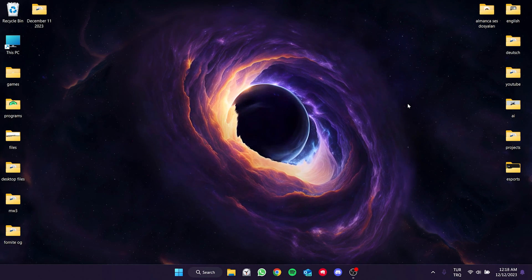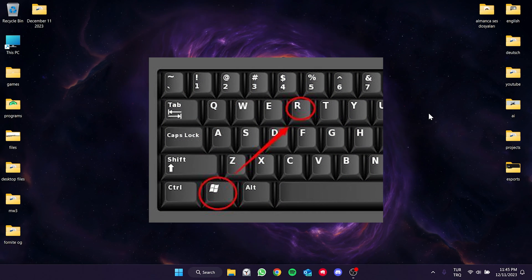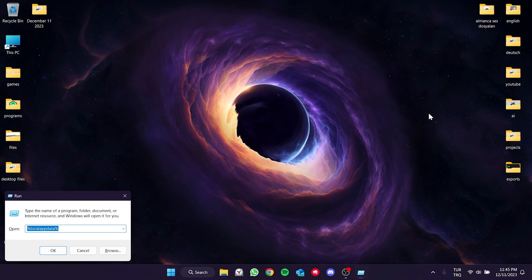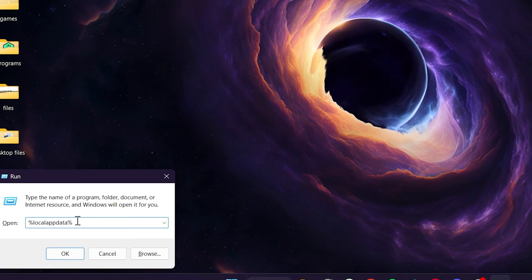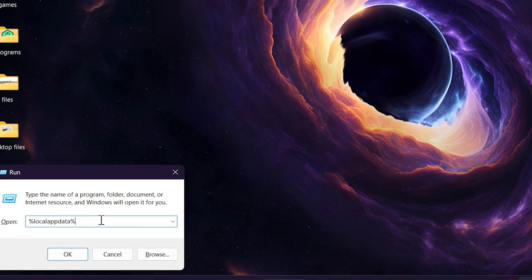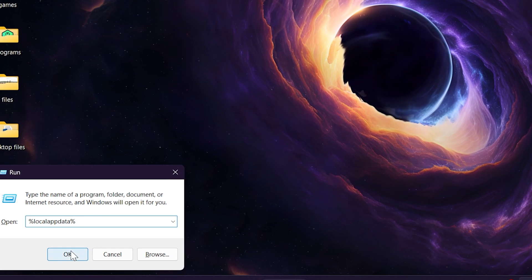To do this, press Windows and R keys at the same time and open Run. After that, type %LocalAppData% and click OK.